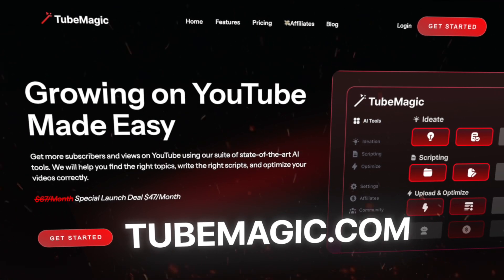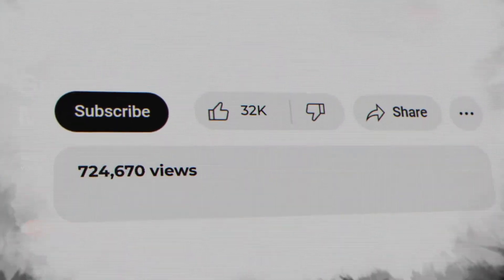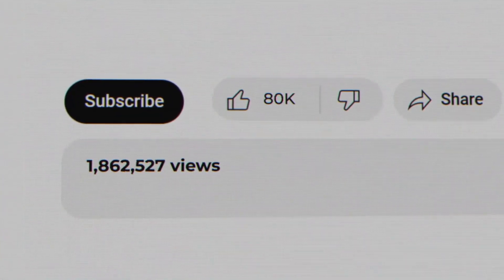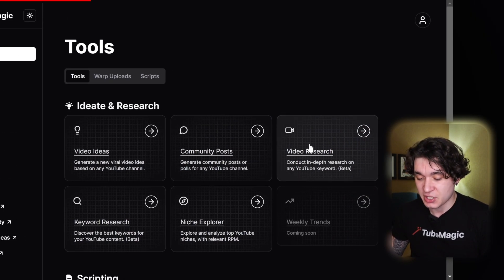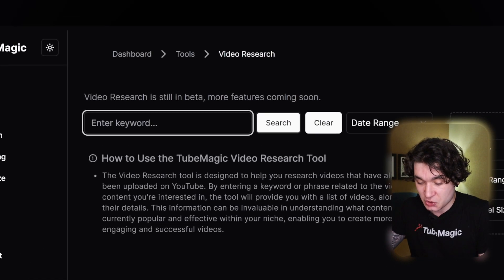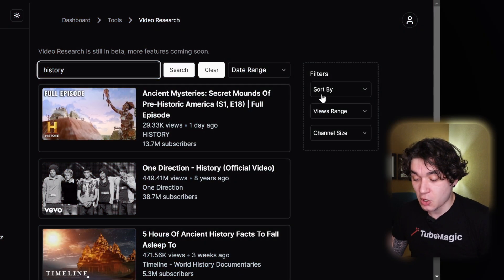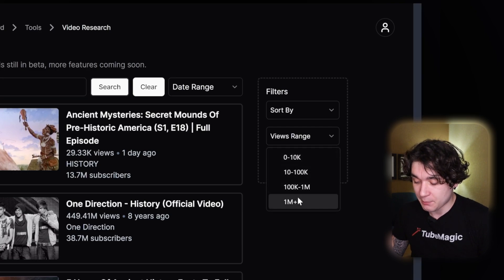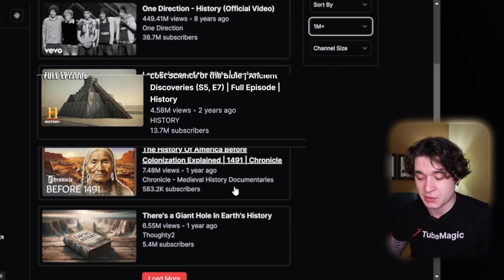Starting right off using a software called 2Magic, which is completely designed to help creators supercharge their YouTube channels using AI and make generating content super easy. I'm going to go to the main tool page and right under video research I'm going to type in my niche — which in this example is history. I'll go over to the filters and select a view range of around 100K to a million or a million plus, then find a channel that is getting good views within the history niche.